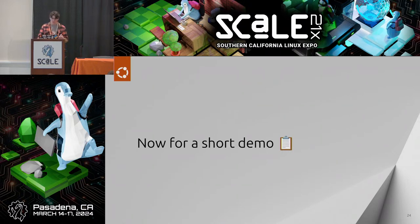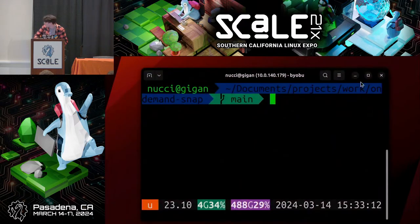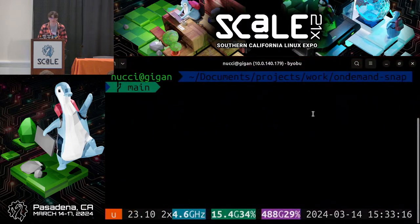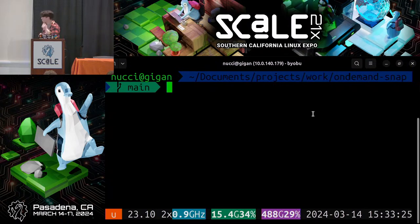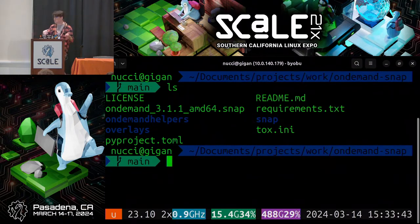Now for a short demo — a basic implementation of what we have working. I'm going to make the text bigger in the terminal. I'm currently in the Open On Demand project. If I do 'ls' here, you see some files — a typical Git project: the license, readme, helpers aspect for configuration and installation hooks, the snap directory that defines the build, and overlays for custom files copied in at build time.